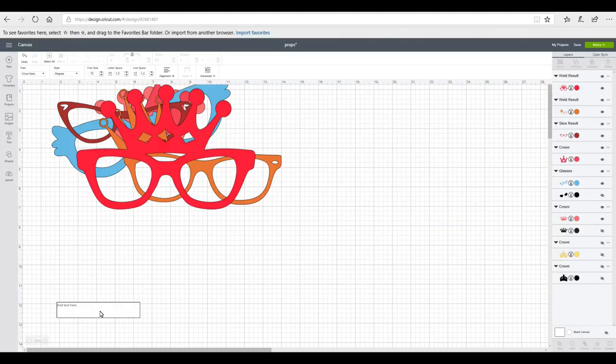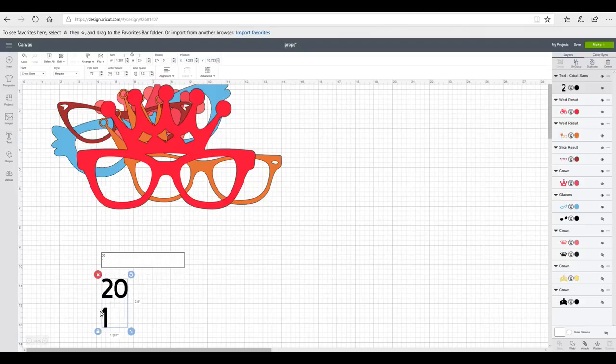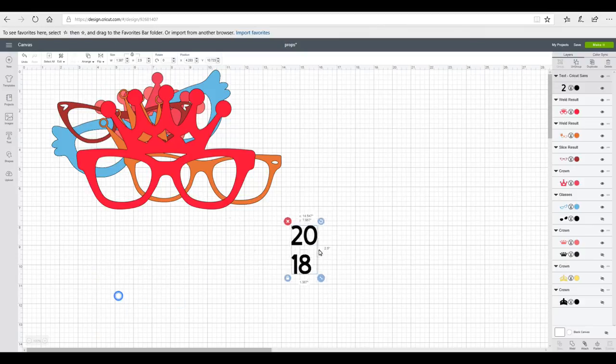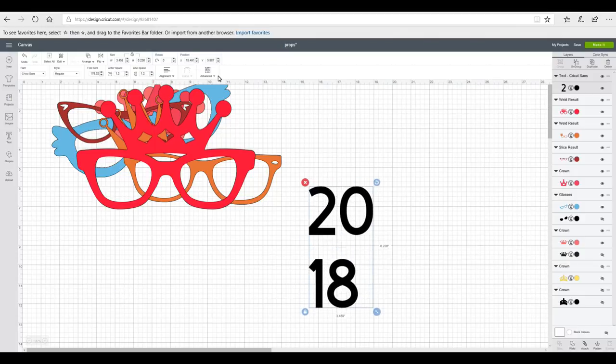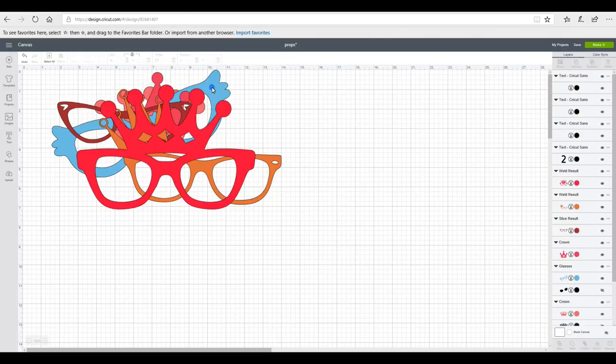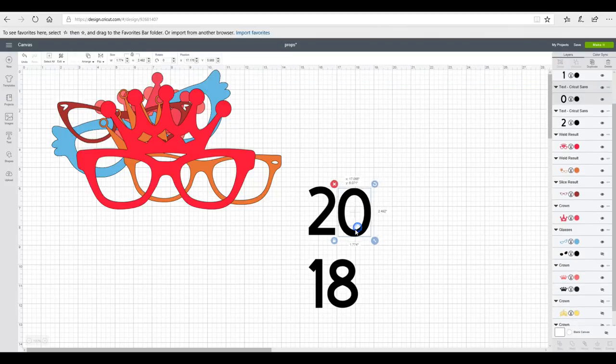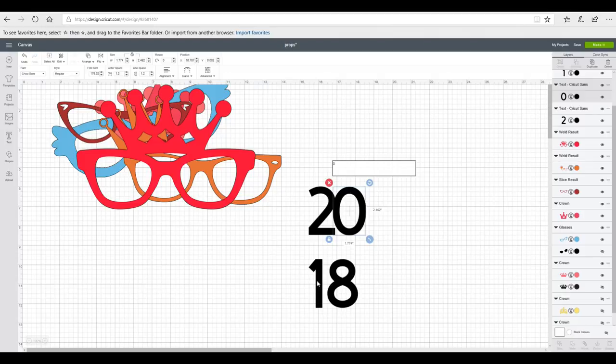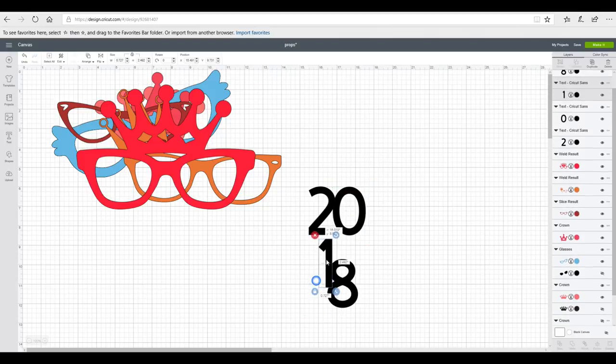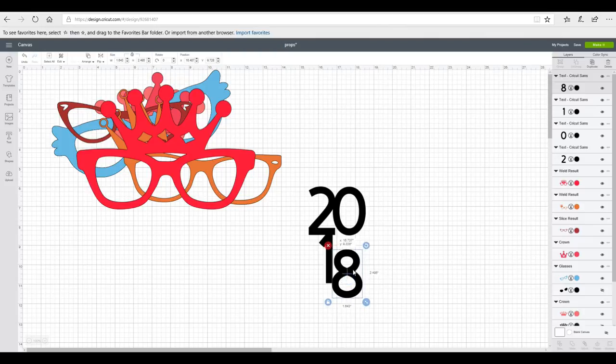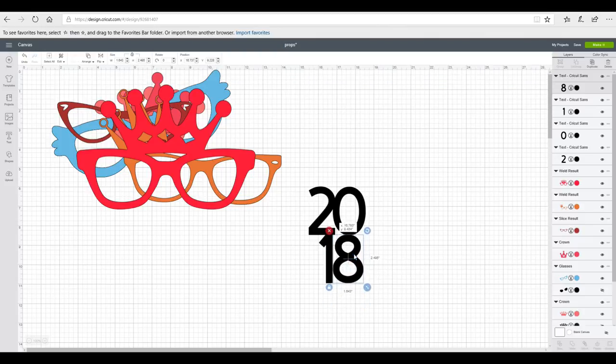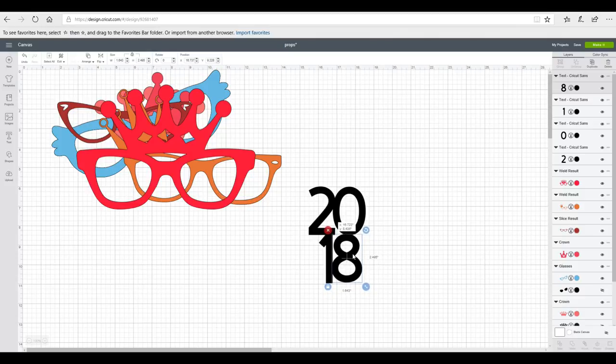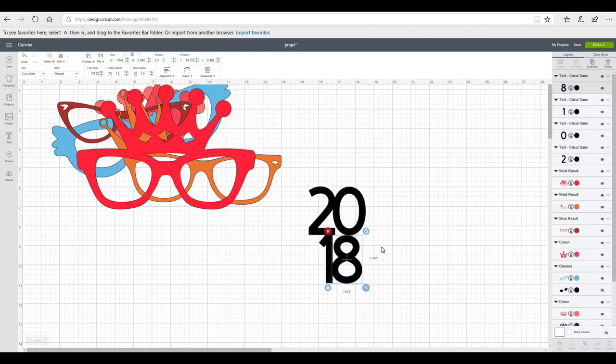So next I'm going to type some text. I'm just using Cricut Sans font. So I'm going to go 20 and then enter, and then 18. I'm then just going to make it bigger as well. I'm then going to go to advance and ungroup to letters. And I'm just going to bring them so that they overlap slightly. And that's the key to this. You want your pieces, if you're going to do several layers as one, to overlap because they'll sit a lot nicer then.